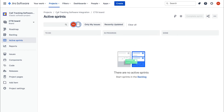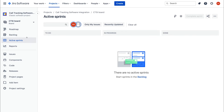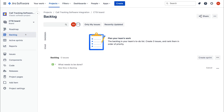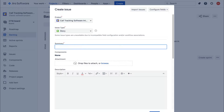Our first project is called "Call Tracking Software Integration" — a software development program we're creating for a client. You'll see your own project name based on the information you provided when signing up. You can also navigate to Projects, click Create Project, and start from scratch. For now, we'll stick with this project and navigate over to Backlog — this is where our software development journey begins.